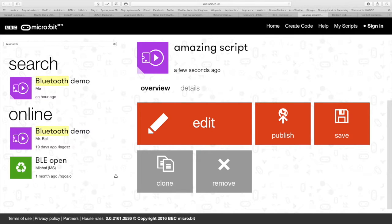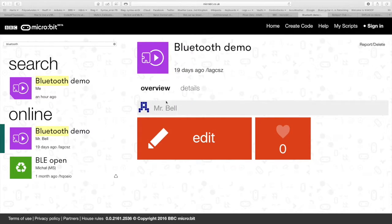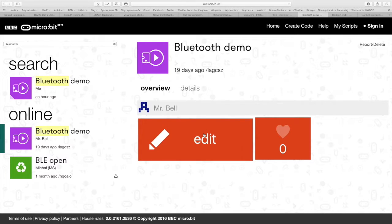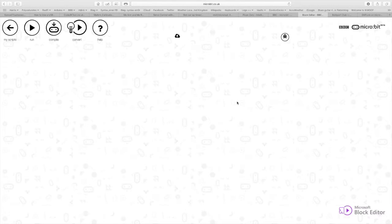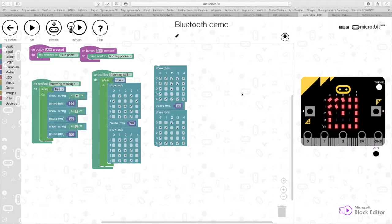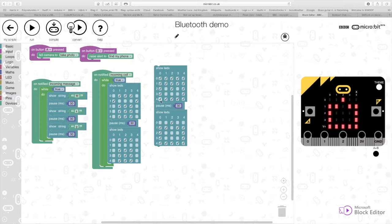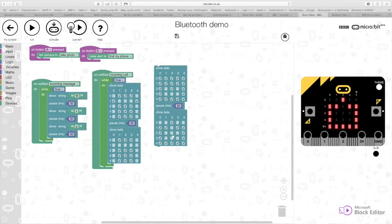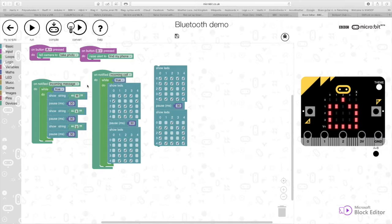So I've chosen the Bluetooth demo as you can see here. I open it up and you can see the code. I'm not going to go into the code, that's not the purpose of this video or this clip.